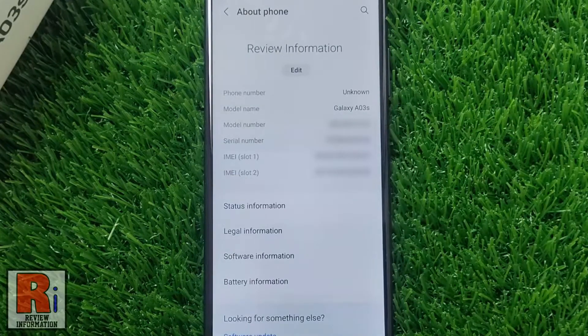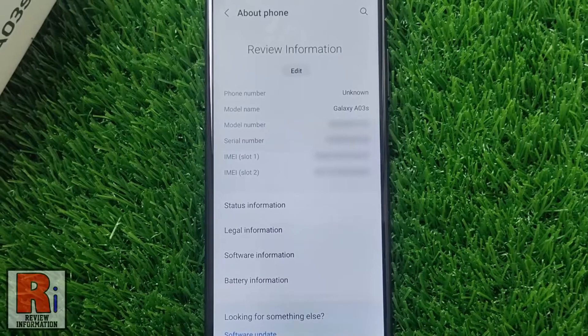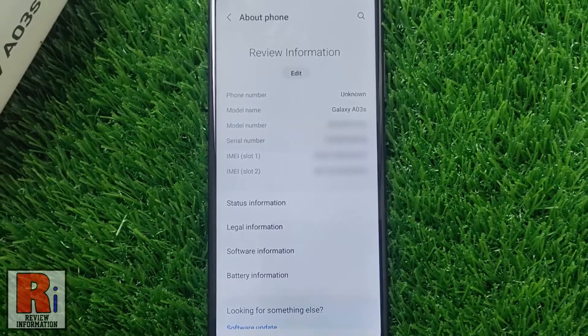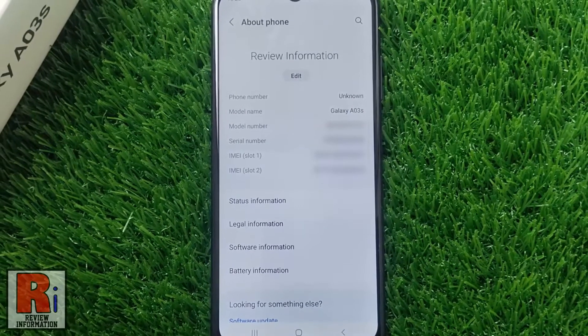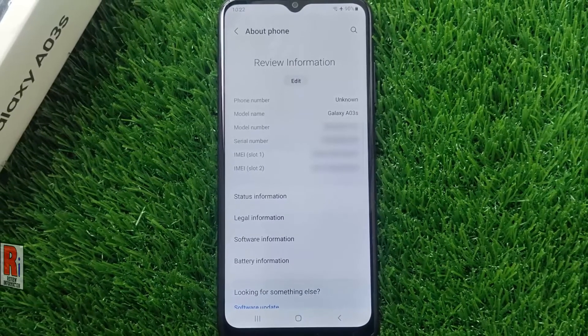That's it! The phone name has been changed. So in this way you can change the name of your Samsung Galaxy phones.